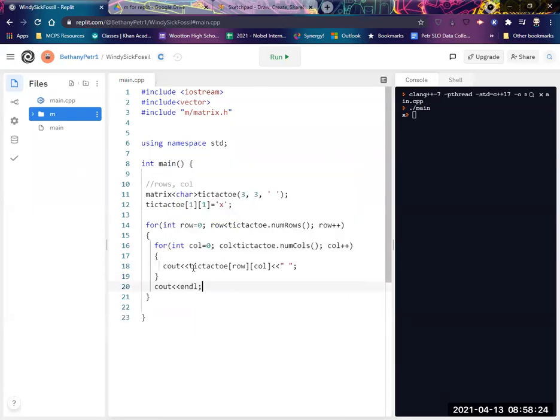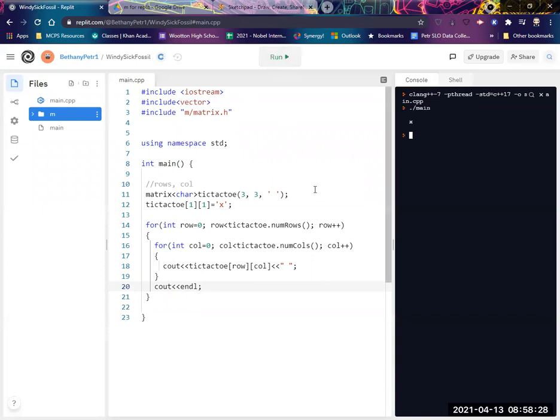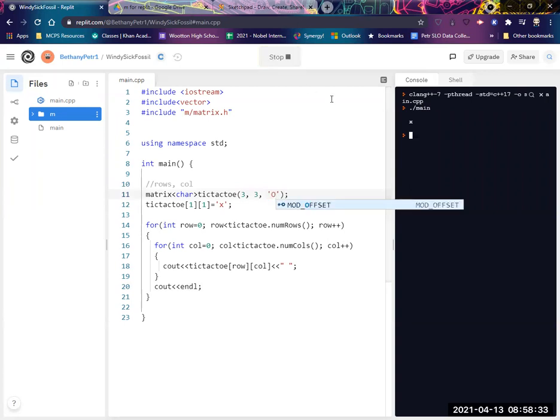All right, let's see what this looks like now. It's still going to be not that interesting because they're blanks. Let's just for the sake of argument, put O's in all of them, just so we can see it. All right, so there's my grid, right?